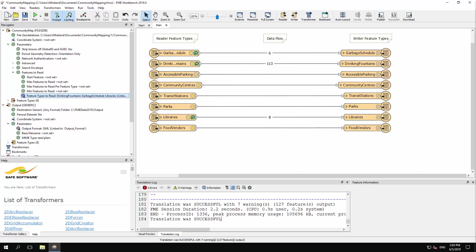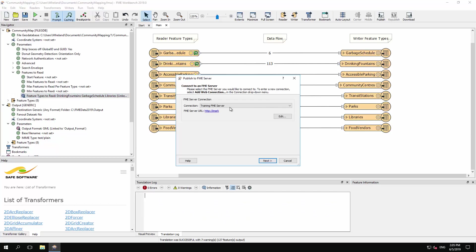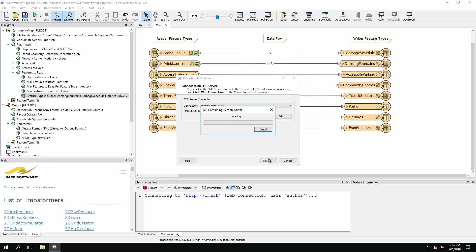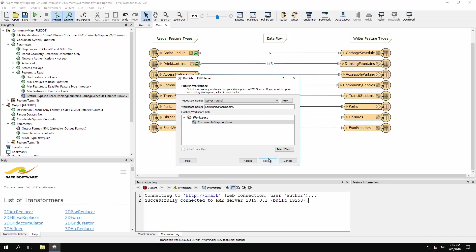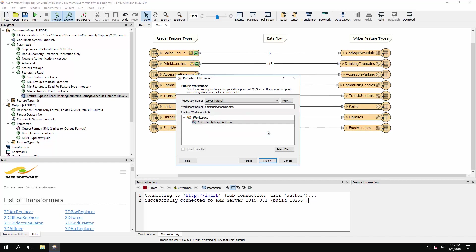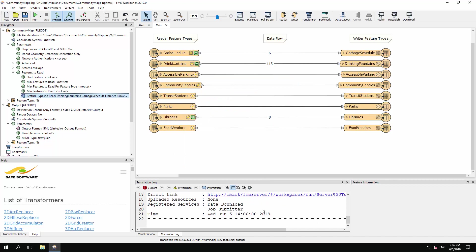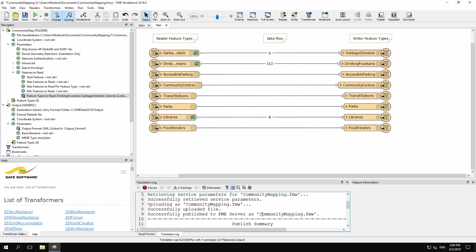Now select File > Publish to FME Server from the menu bar. Select the connection to your FME Server, or create a new connection if you don't have one already. In the next panel, select the Server Tutorial Repository, or create a new repository with that name. Leave the workspace name as CommunityMapping.fmw to overwrite the existing workspace. Register the workspace with the Data Download Service, click Publish, and confirm in the log window that the workspace was published successfully.